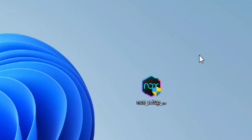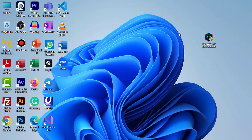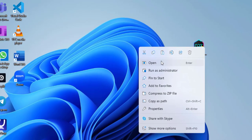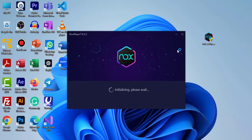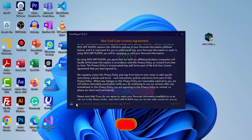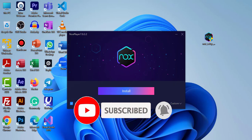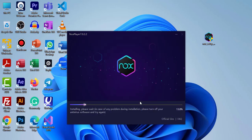I have successfully downloaded the setup of the NoxPlayer application. I'm going to right-click on it and click open to install NoxPlayer. It says to check the box: 'I have read and understand the information below.' I can select customs like add to taskbar or add to start menu, and set it to open at startup. Now I'm going to click Install.